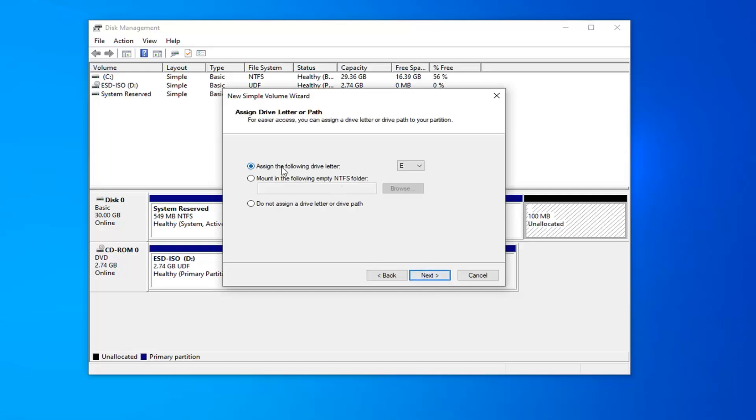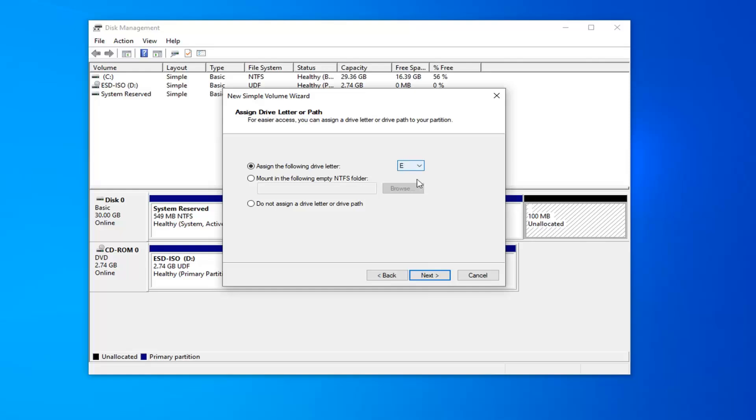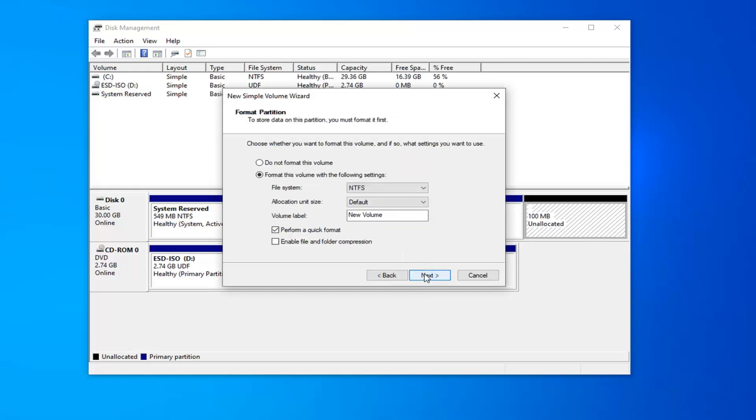At this point, you can assign a drive letter. So anything that's not being currently used, anything from A to Z as long as it isn't being used here. I'll just set it at E. And then once you're done with that, go ahead and select Next.